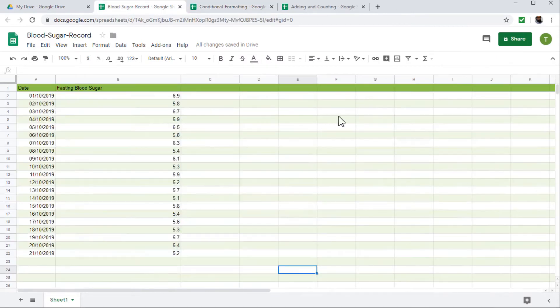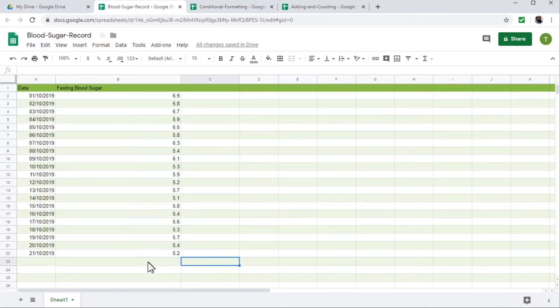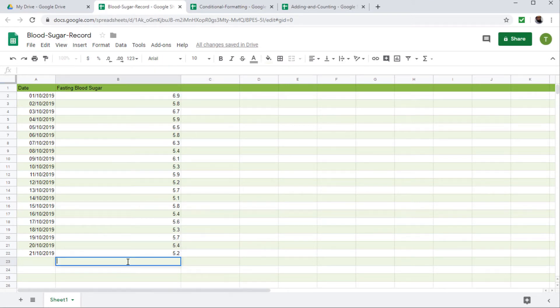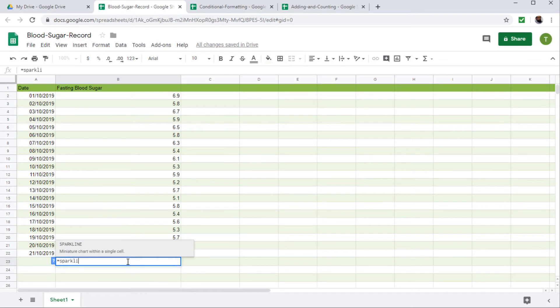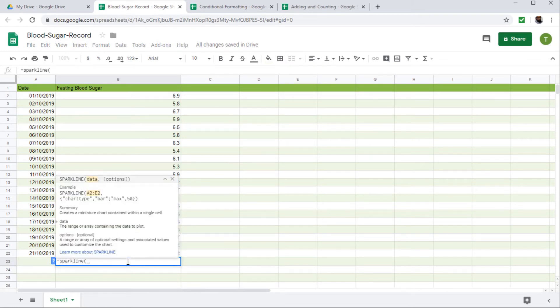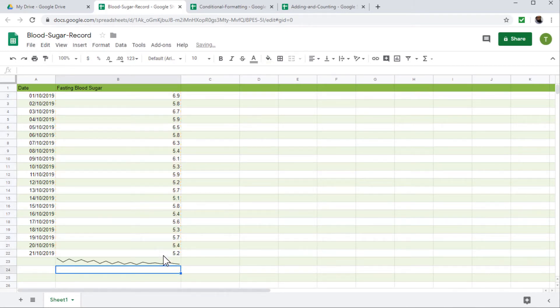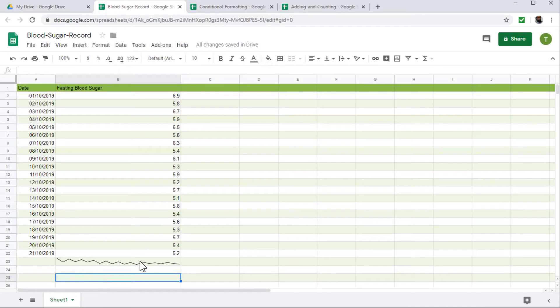Now the next feature is quickly finding the trend. And this is very simple. You have to choose a cell where you want to see the trend. So let us see I want to see the trend at the end. So I have to type a formula is equal to sparkline. And inside the parentheses, I simply give all this range and enter.